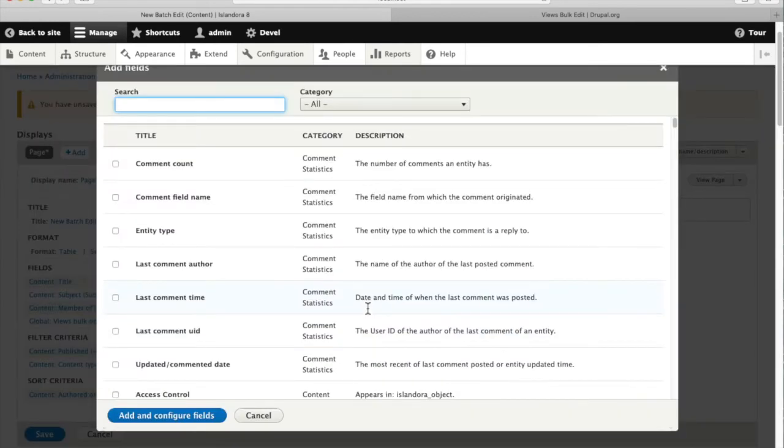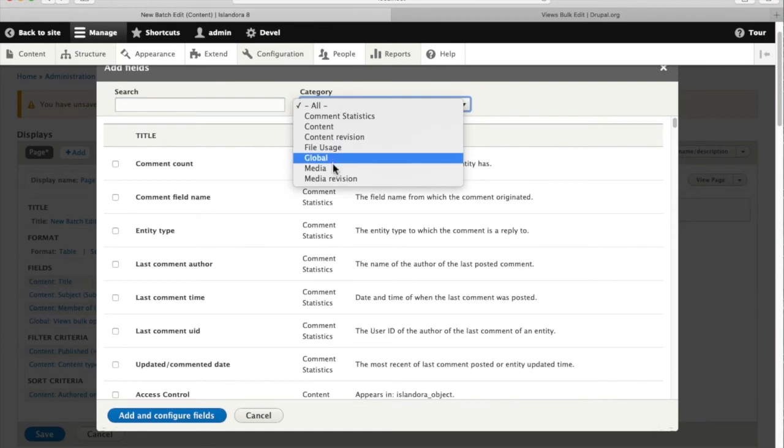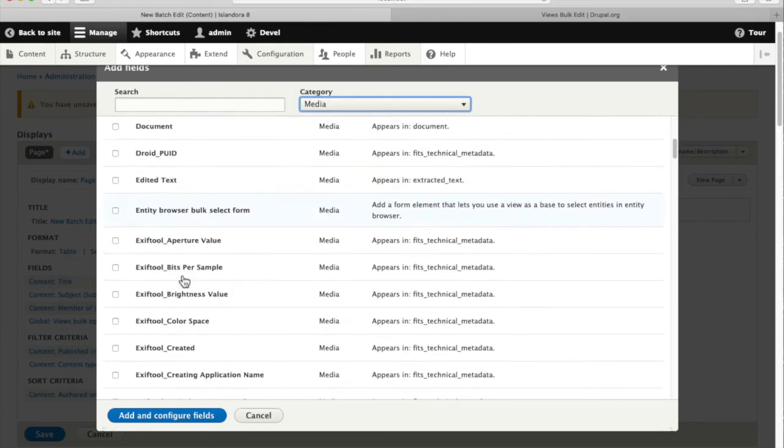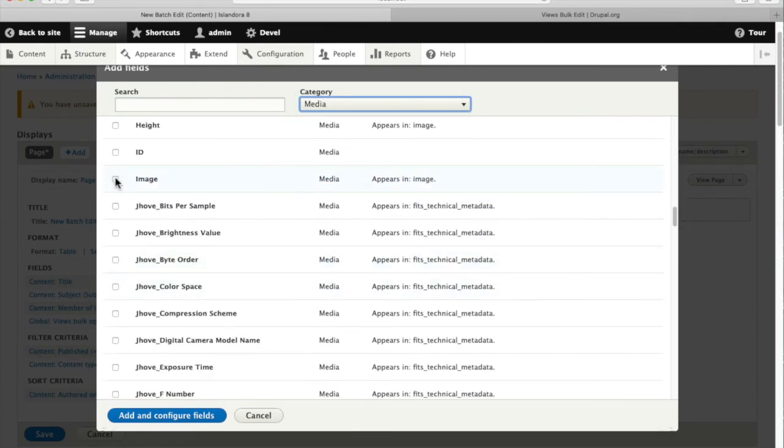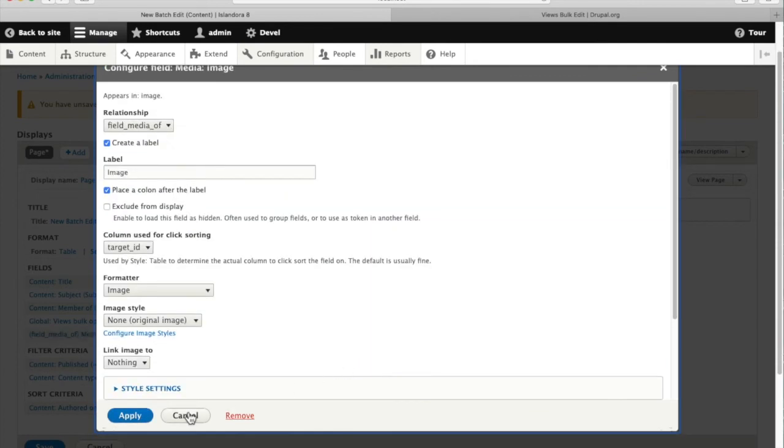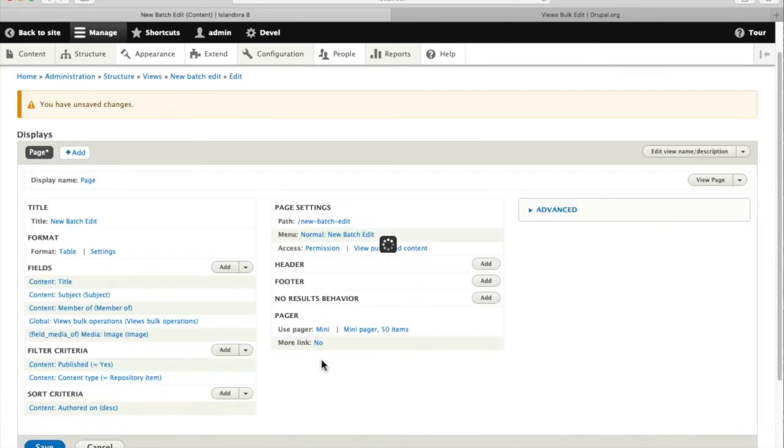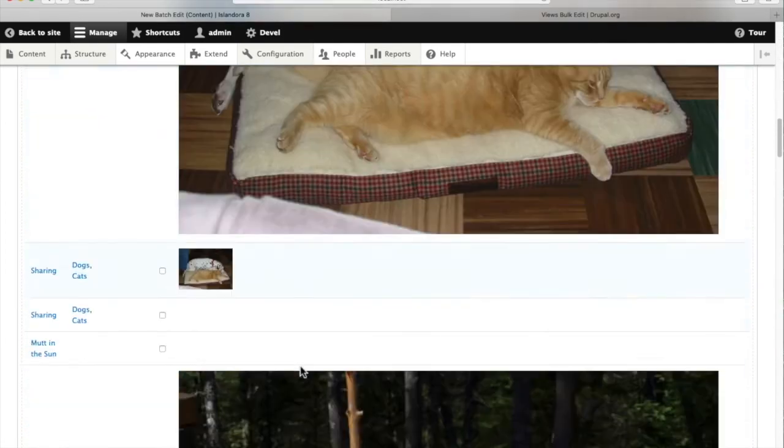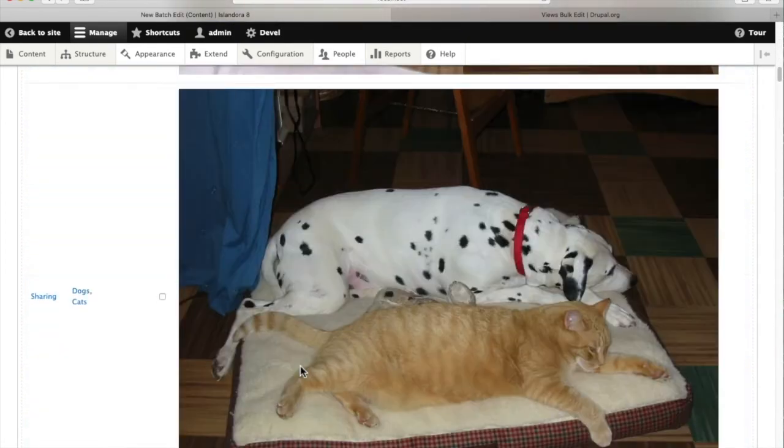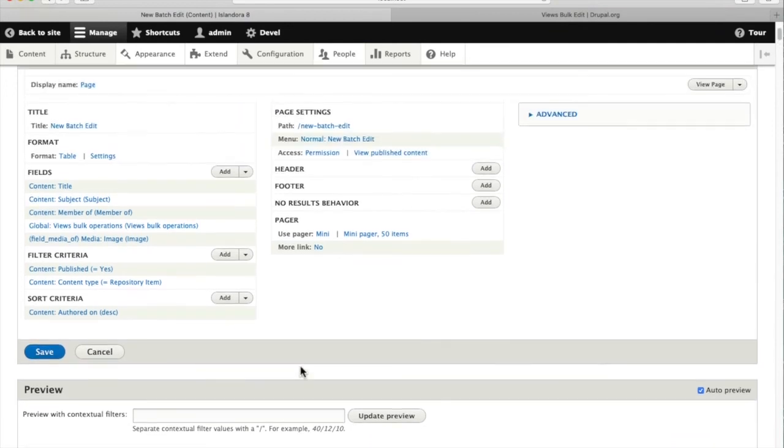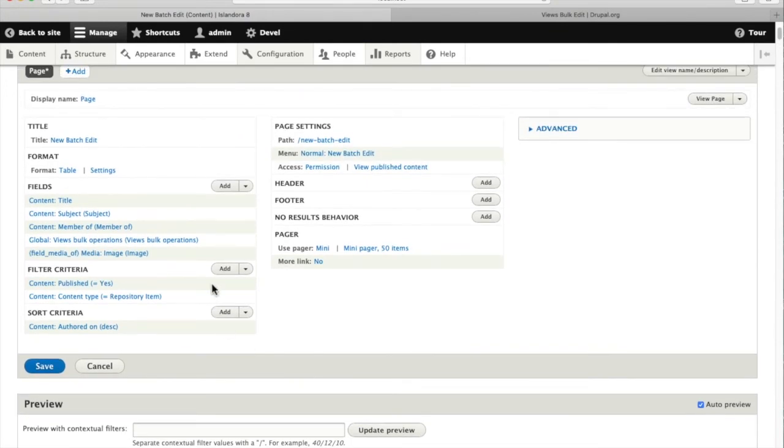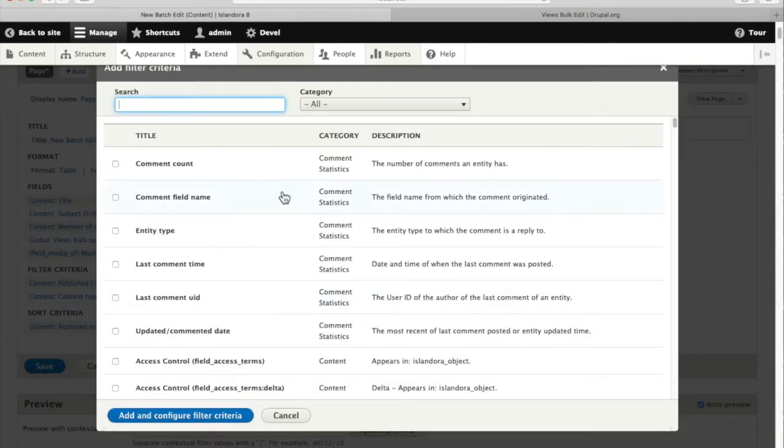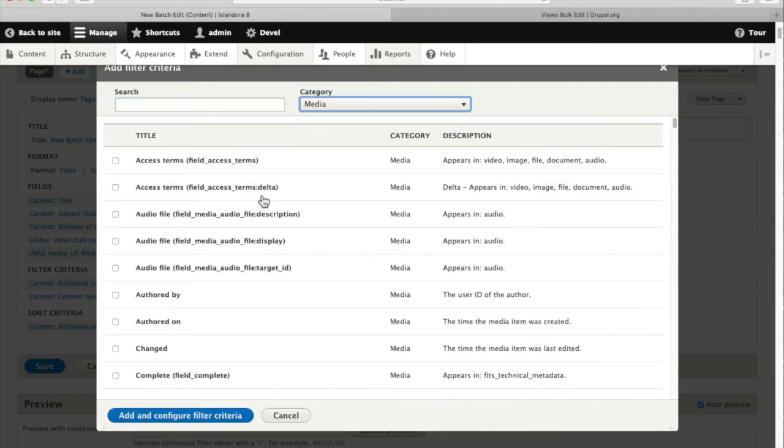And when we go to add fields we will have more options available to us. We can go grab something from media, so we're going to grab the image. We'll add and configure fields, apply that, and now we'll see lots of images showing up in our fields. Too many and not quite the right ones, so we need to add a filter there as well so that we're only looking at thumbnails.